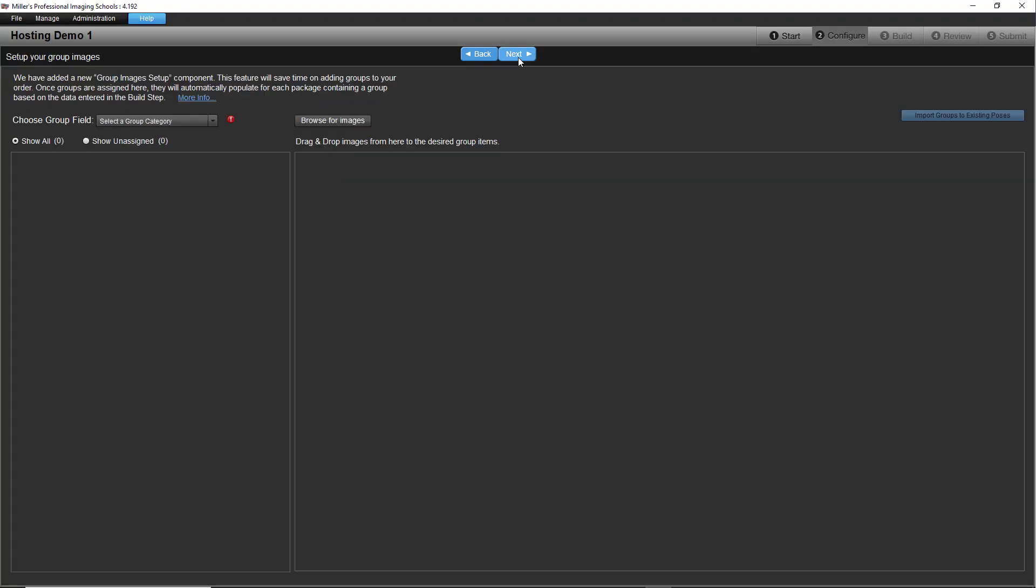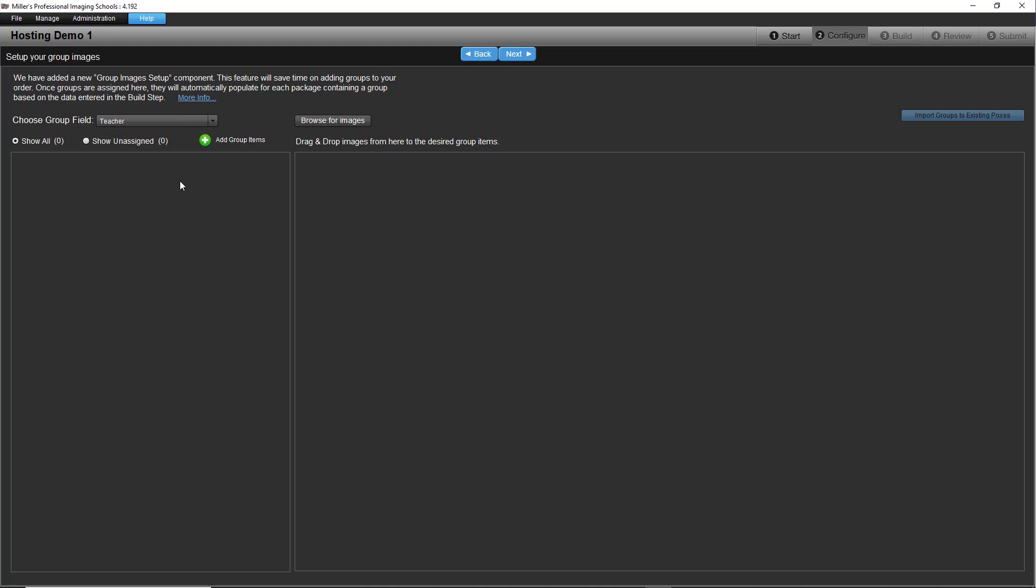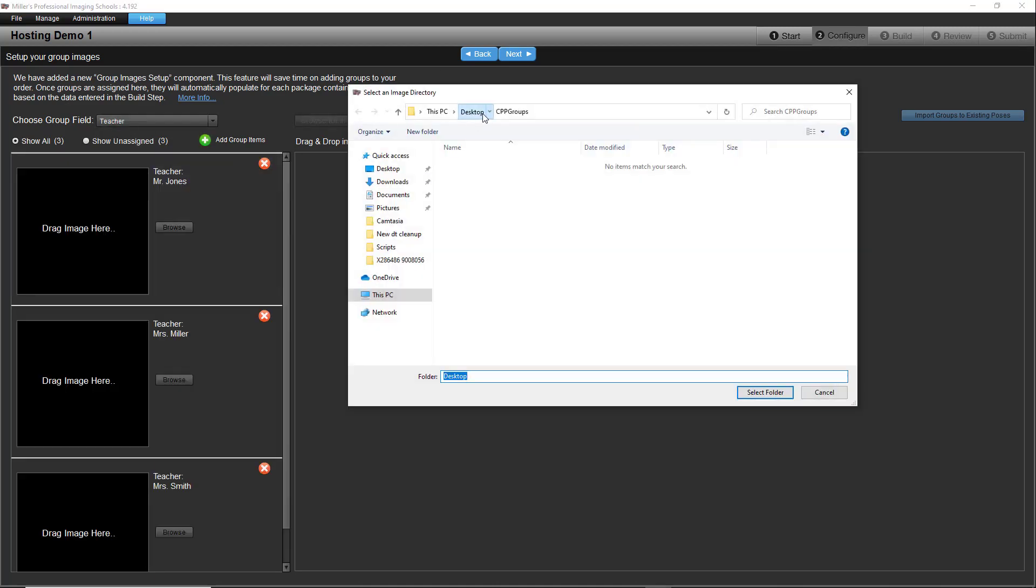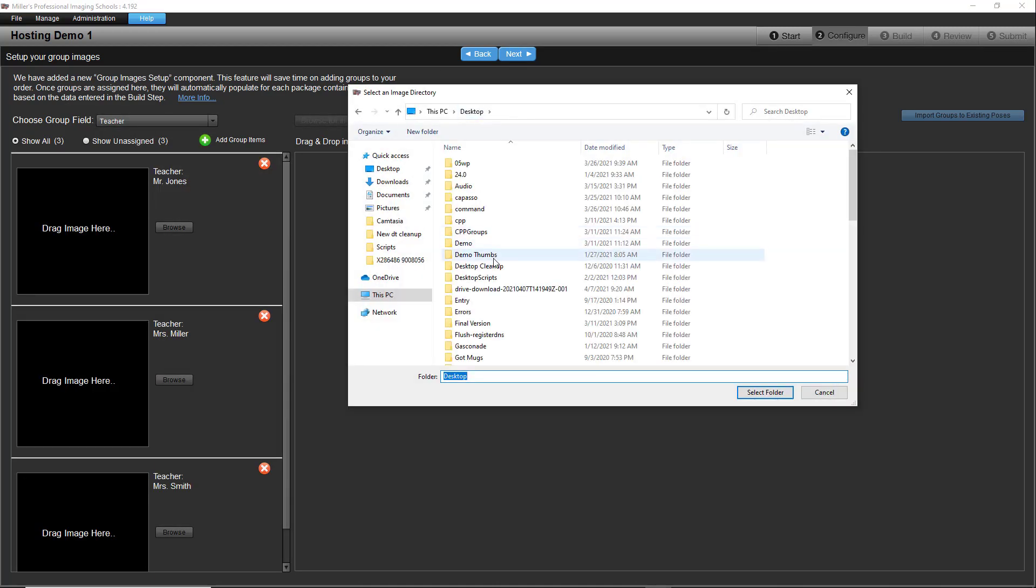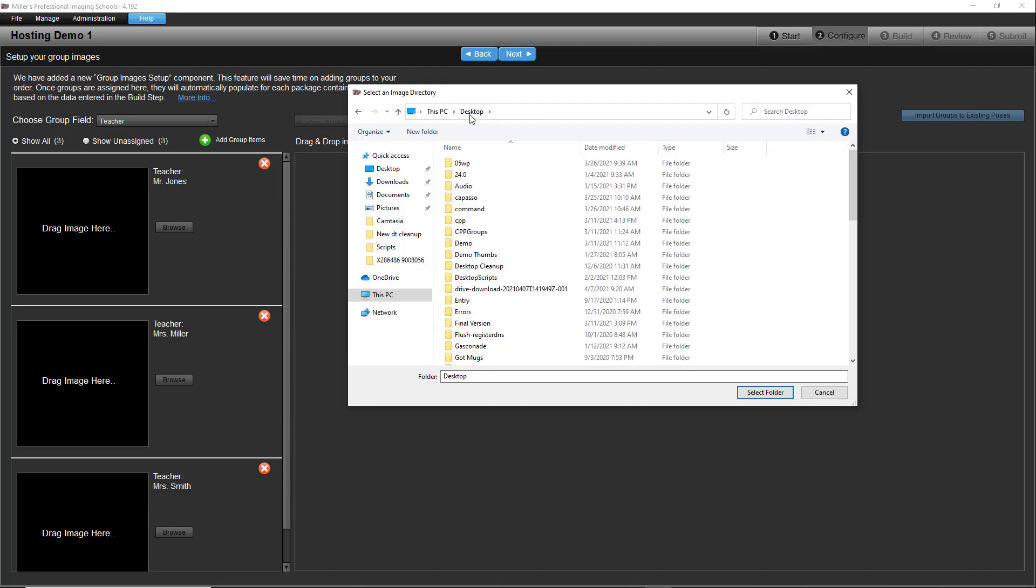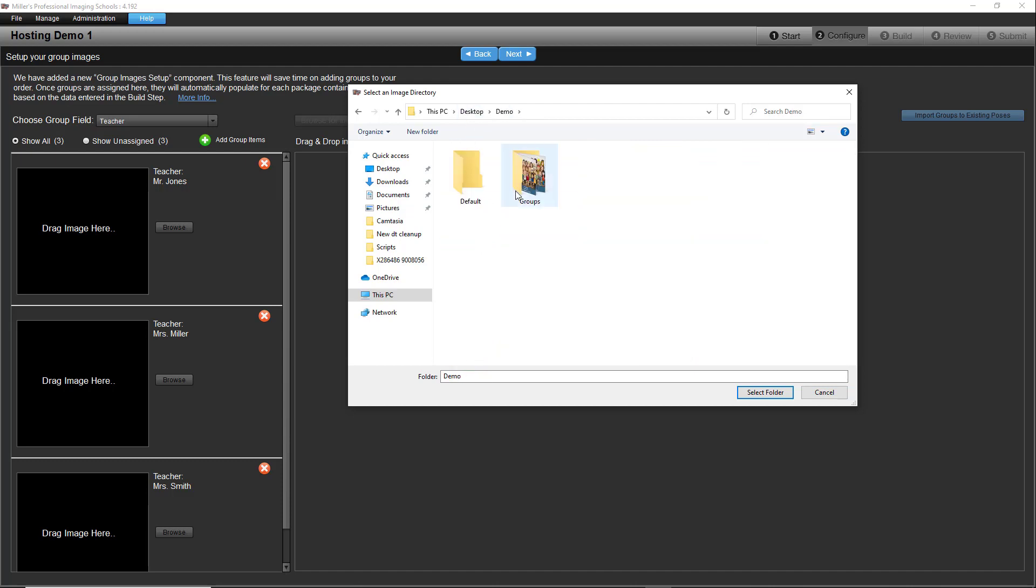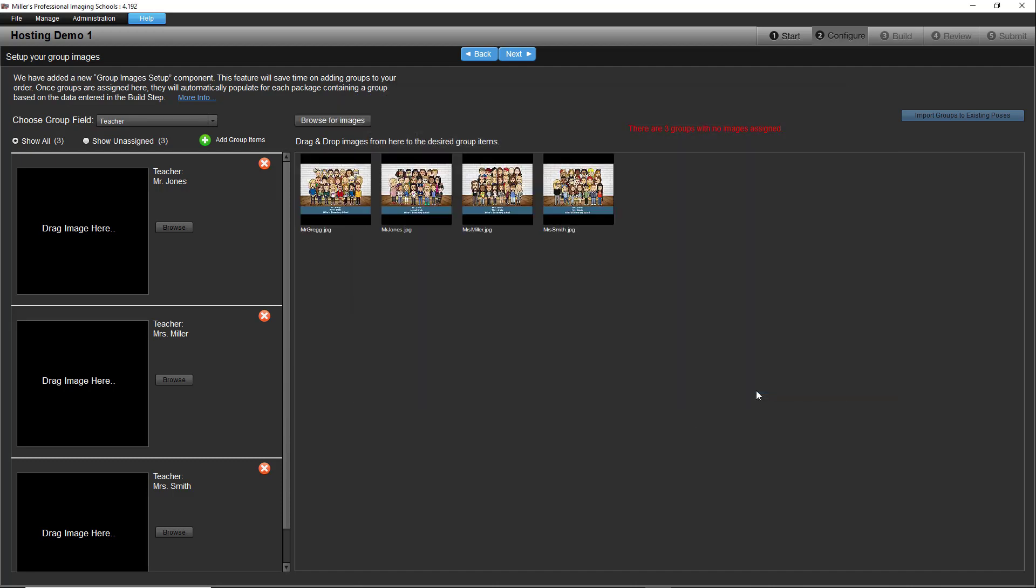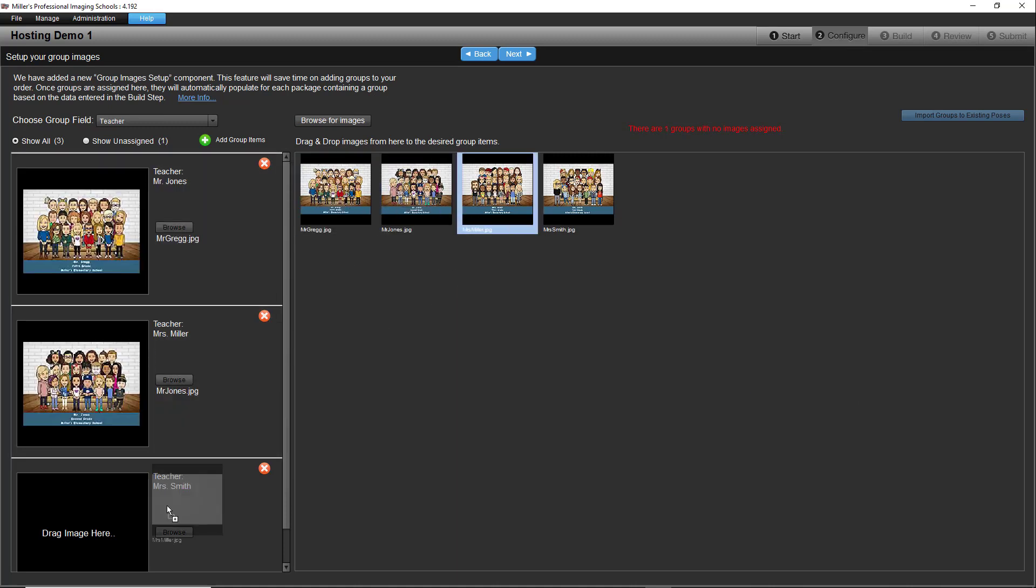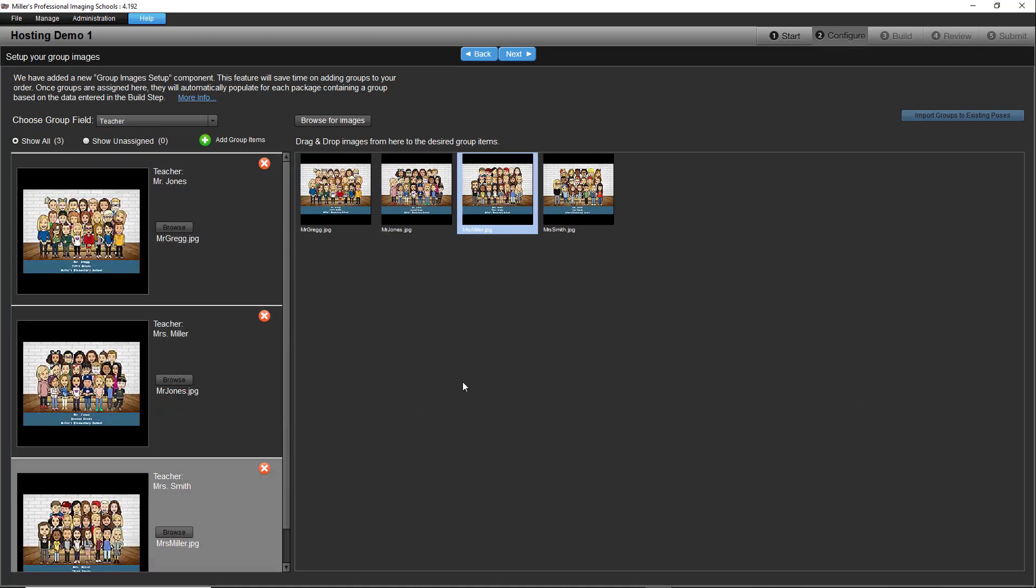Next, we need to assign groups. If you are offering group images, set them up here. Choose the field to group subjects by, then find the group images and drag and drop them into the correct group. There is a separate video in the Help menu entitled Group Management page if you are unfamiliar with this process.